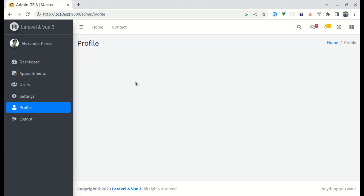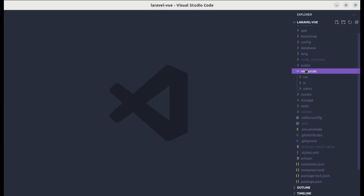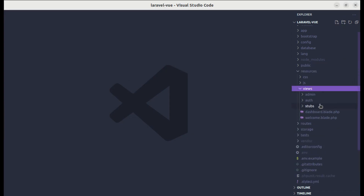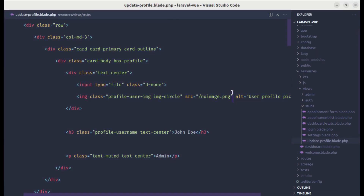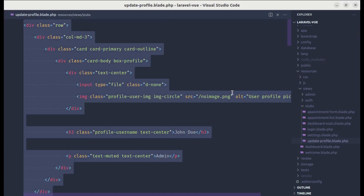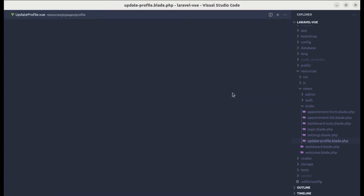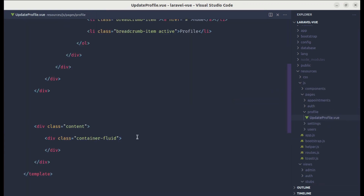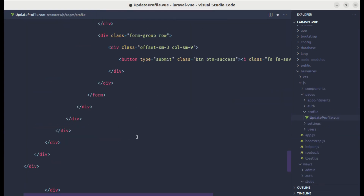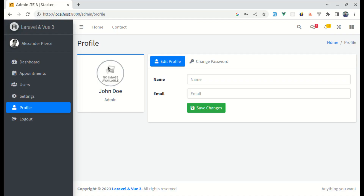Let's get started. First, we need to add the design on this page, so let me go to resources/views and then update-profile.blade.php. Let me copy this and paste it into the update profile view file inside the container-fluid. Now you can see this beautiful design. We need to display the name and email by default, as well as the name and role fields.